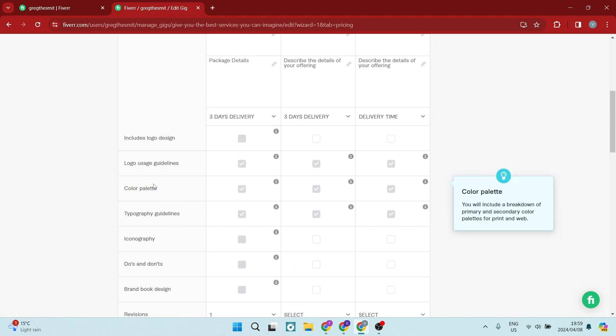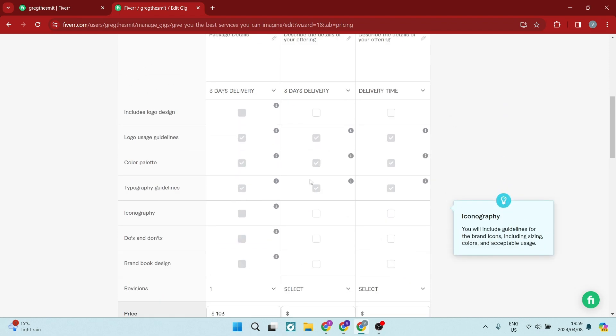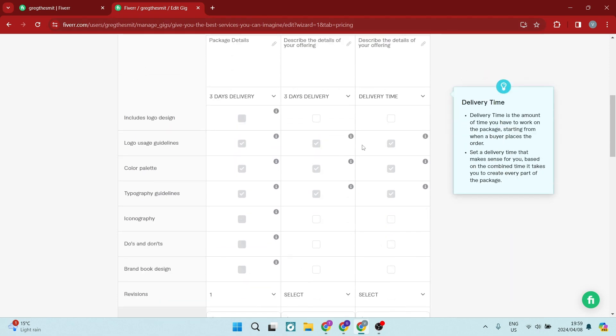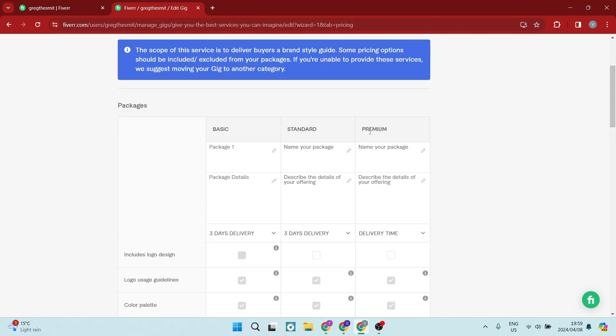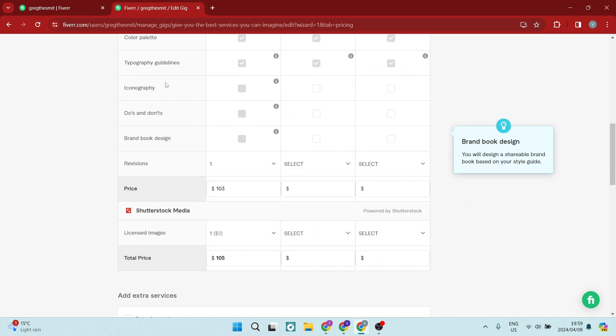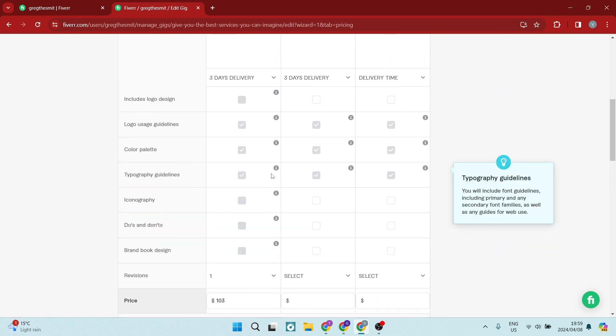So maybe in package one, you'll only have three items. And in package two, you'll have a few more items. And then in package three, your premium package, you'll have all of those items available.